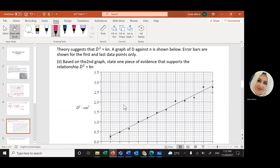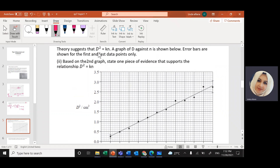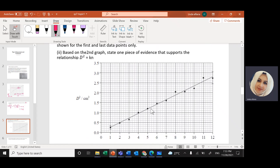Now, theory suggests that D² equals a constant k times the number of rings n. We have a graph of D² against n with error bars shown for the first and last data points only. One piece of evidence supporting the relationship D²=kn is that the best-fit line is straight, passes through the origin when extended, and passes through all the error bars. Here D² is the y-axis, n is the x-axis, and k is the gradient.